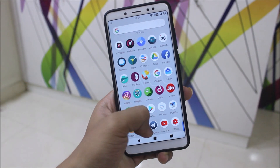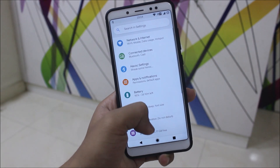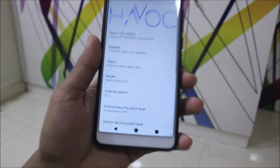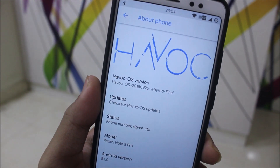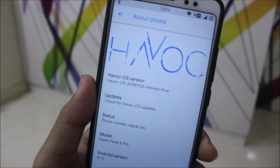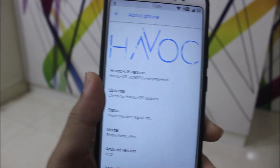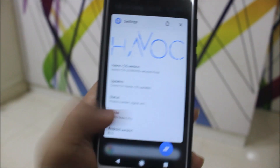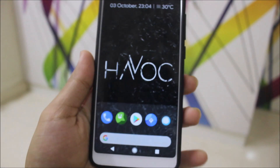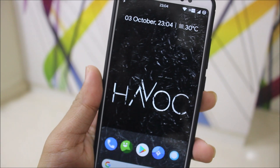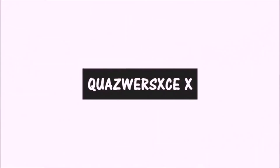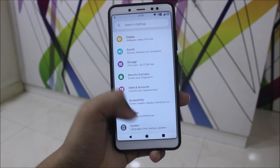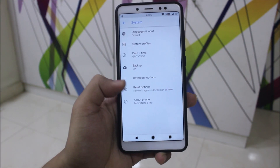Hey guys, in this video we are going to take a look at the Havoc OS final update for our Redmi Note 5 Pro. This is the final update — no more security patches or source updates to Oreo will be given. The next build will be based on a newer version. Without wasting more time, let's start, because Havoc OS is another LineageOS-based ROM with the most features we've ever seen.